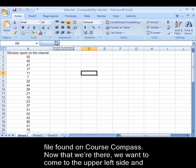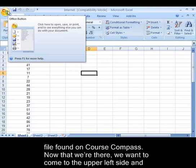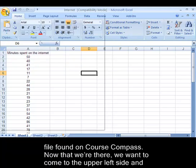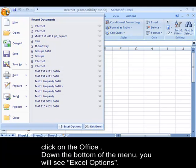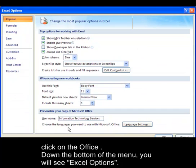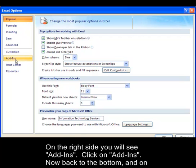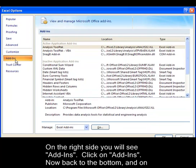Now that we're there, we want to come to the upper left-hand side and click on the Office button. Down the bottom of that menu you will see Excel Options. On the right-hand side you'll see Add-ins. Click on Add-ins.